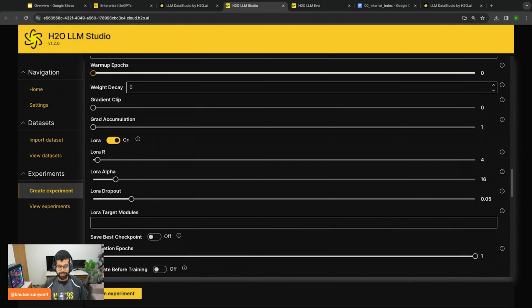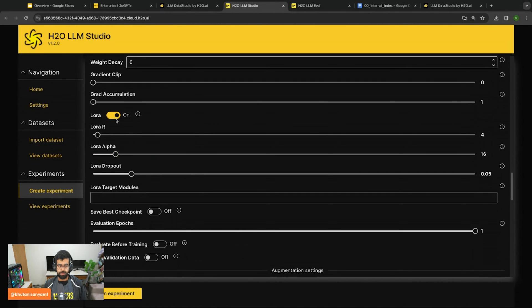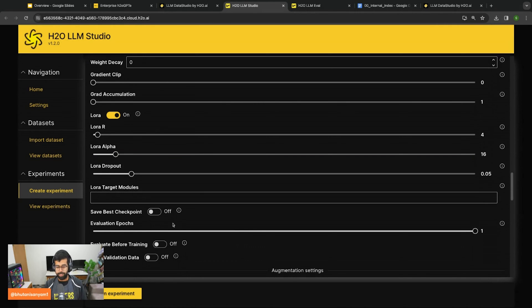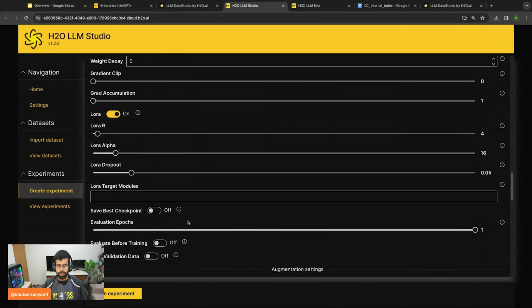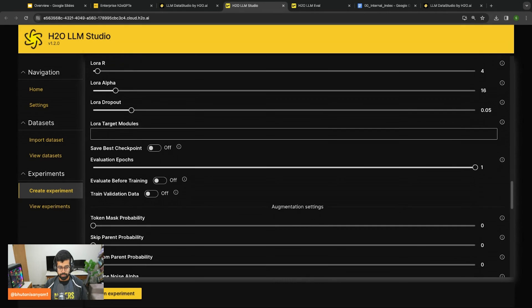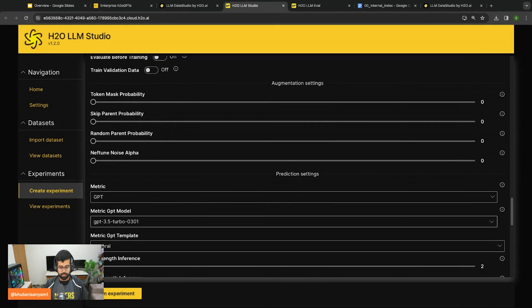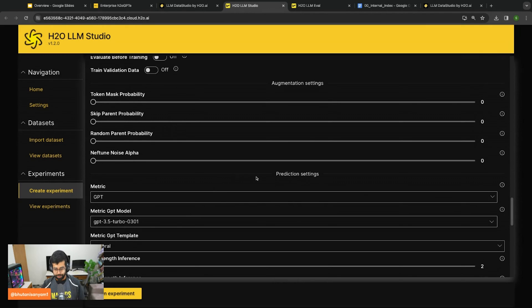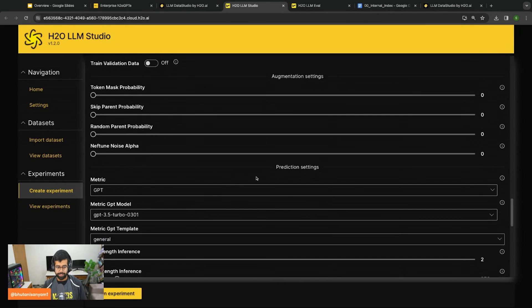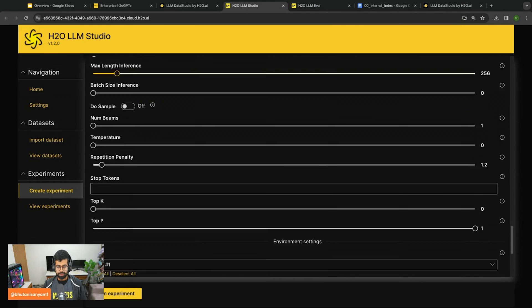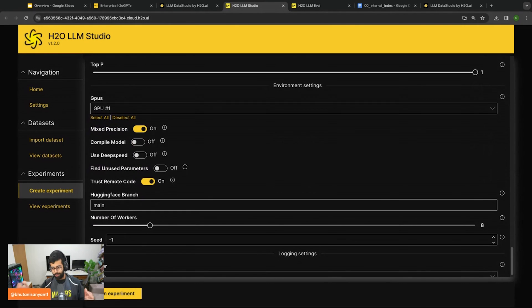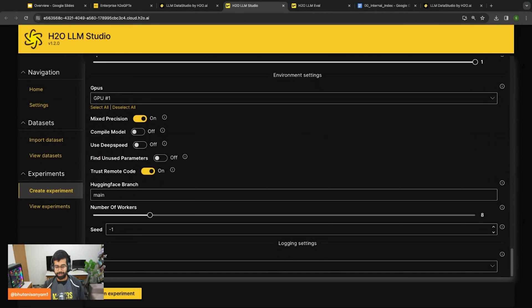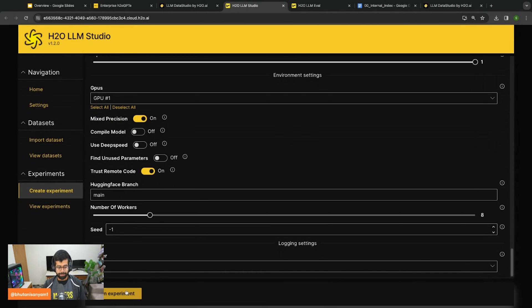Then you can enable LoRA fine tuning and select its corresponding hyperparameters. After that you see some augmentation settings which I'll leave at default for this example, and also the prediction settings.